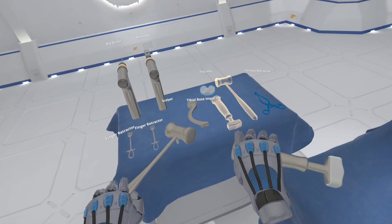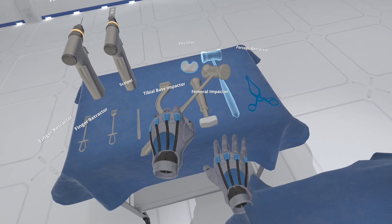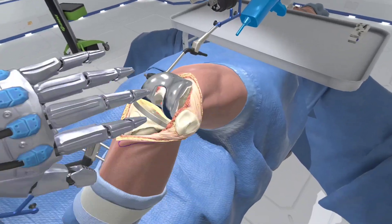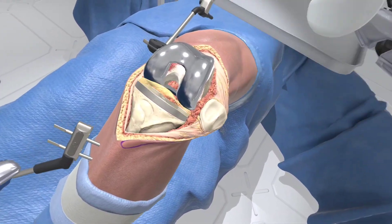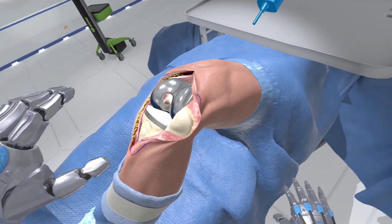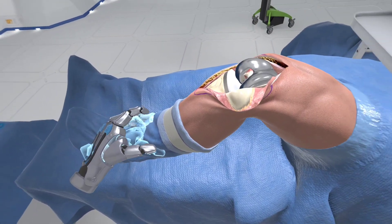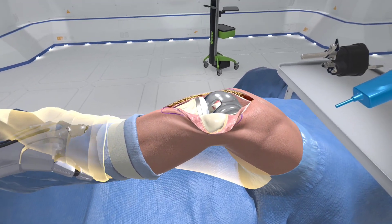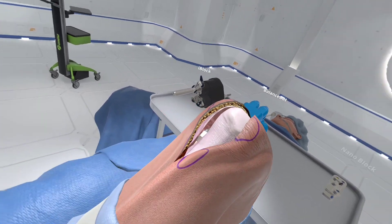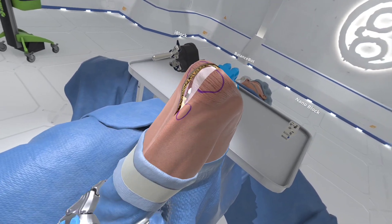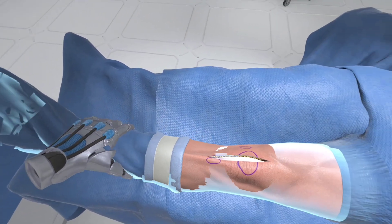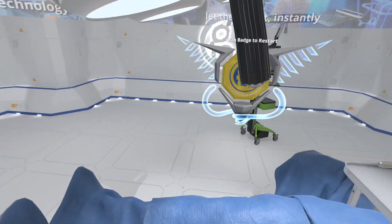Select the poly inlay. Insert the poly inlay into the tibial base. Now run the final range of motion test. Congratulations, you have earned the total knee badge.